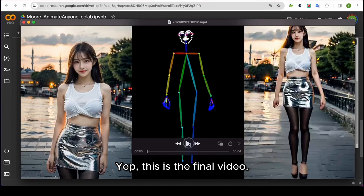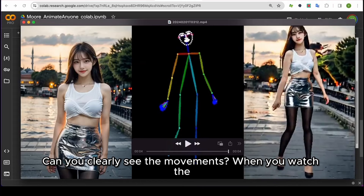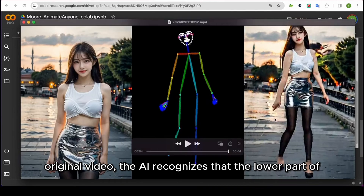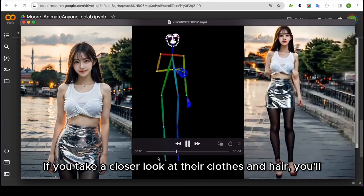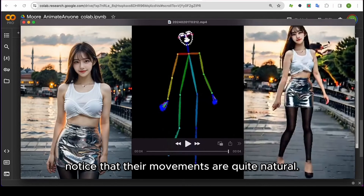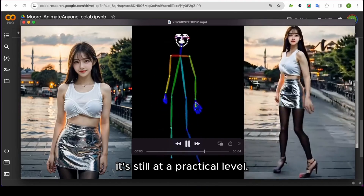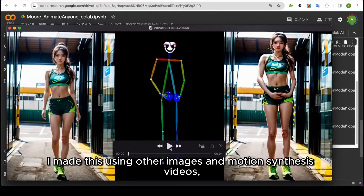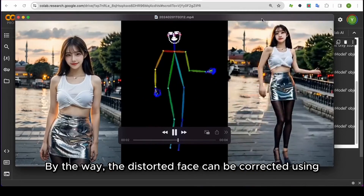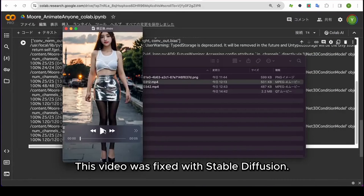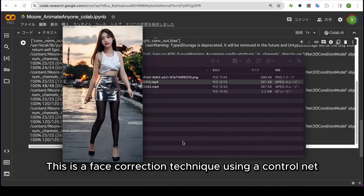This is the final video. Can you clearly see the movements? When you watch the original video, the AI recognizes that the lower part of the knee is missing and adds it, even if it's not visible in the image. If you take a closer look at their clothes and hair, you'll notice that the movements are quite natural. However, the face still looks a bit distorted, so I believe it's still at a practical level. The distorted face can be corrected using stable diffusion. This video was fixed with stable diffusion using a face correction technique with a control net that only uses reference images.